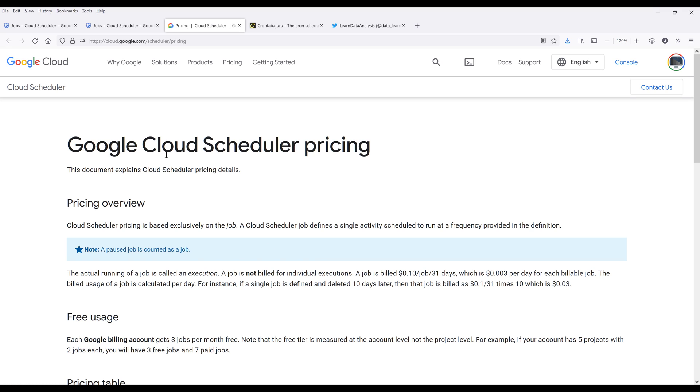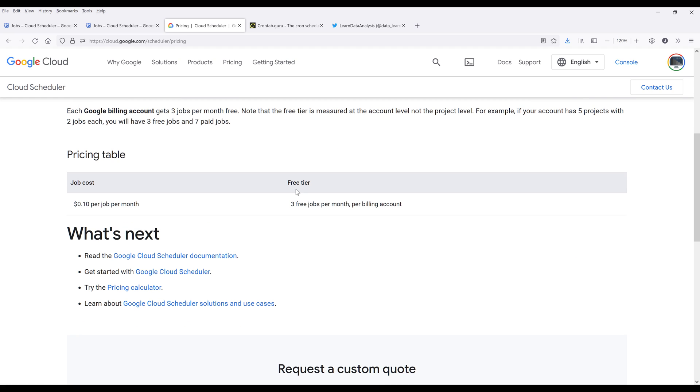Before I dive into the tutorial, I want to talk about the pricing first. By default, Google Cloud is going to give you three jobs per month and you can use the job as many times as you want and not be charged. After that, it's going to be 10 cents per job per month, which is going to be pretty cheap still.